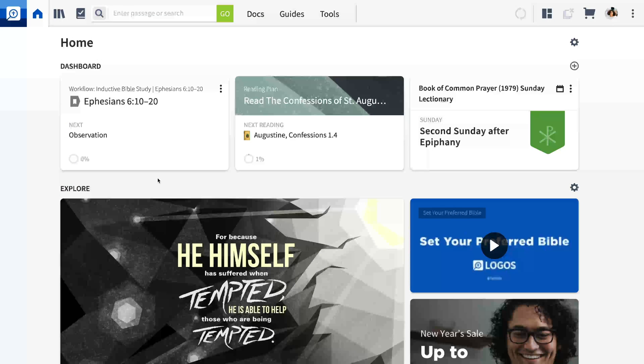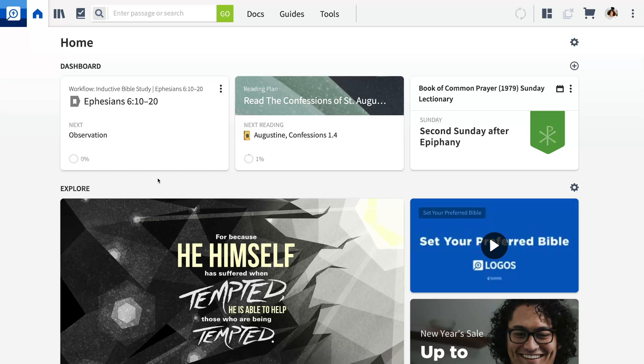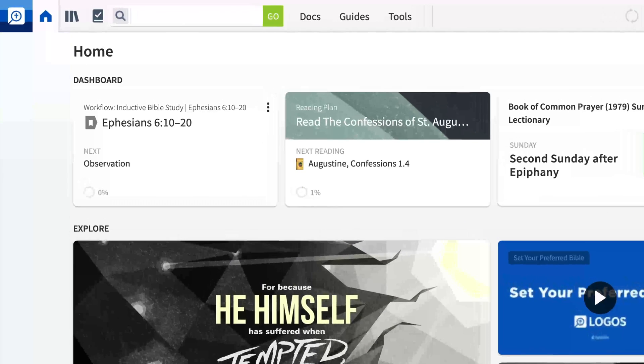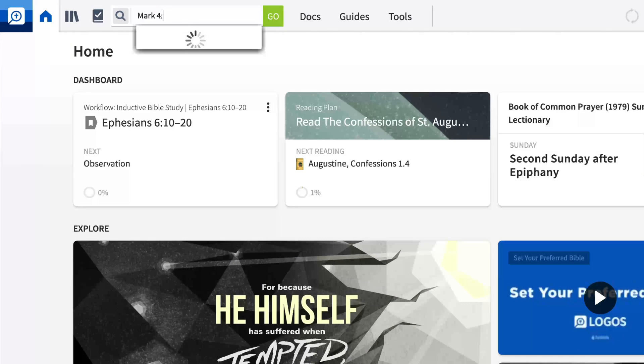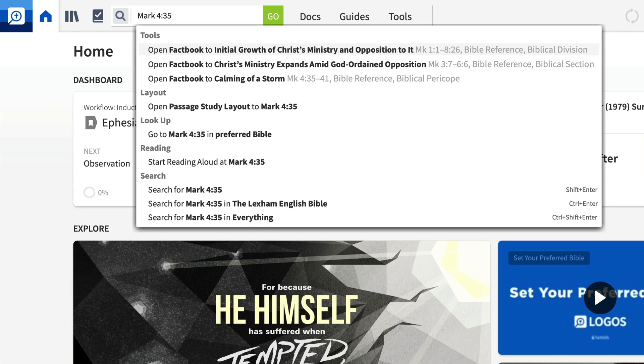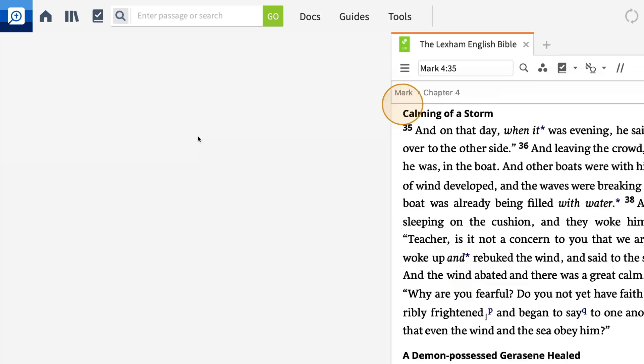Let's say you're studying Mark 4, where Jesus calms the storm on the Sea of Galilee. Start by typing Mark 4:35 in the Go box. The Go box offers quick access to guides, layouts, and resources. Select Go to Mark 4:35 in your preferred Bible.